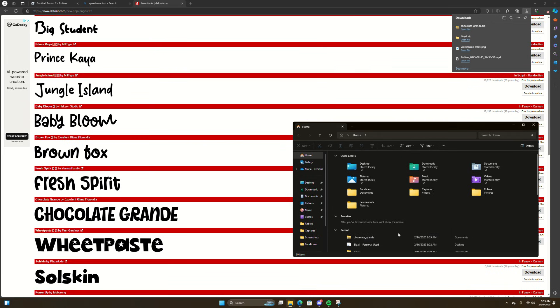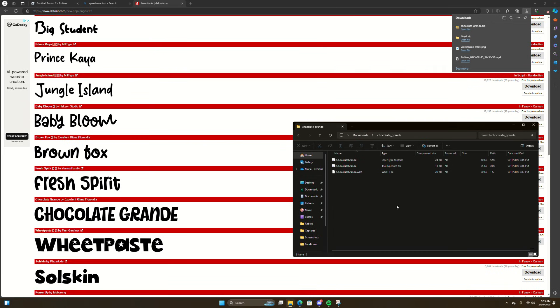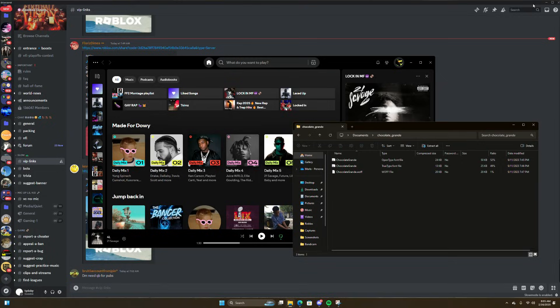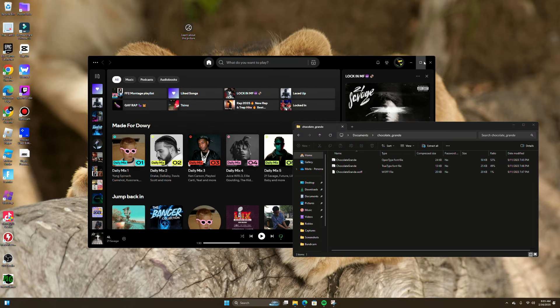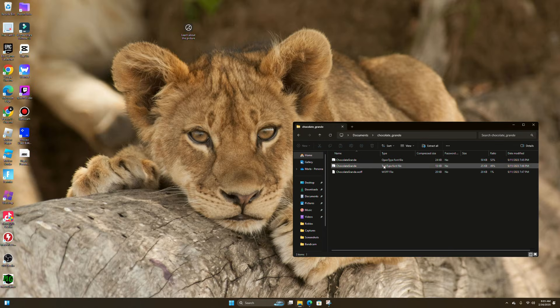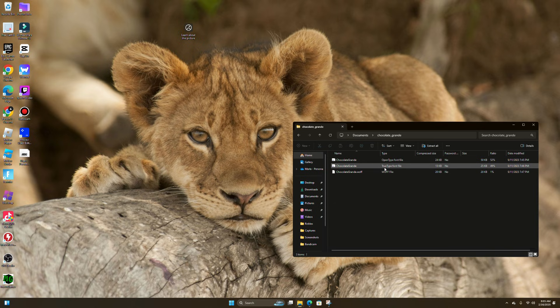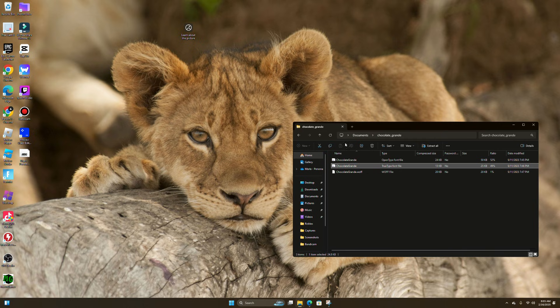Double click on this. What you want to do is look for something that says TrueType font file. You want to drag that out and just place it on your desktop because that's what you only want.